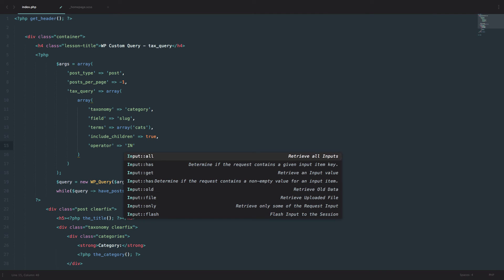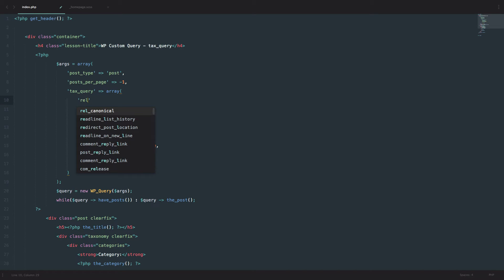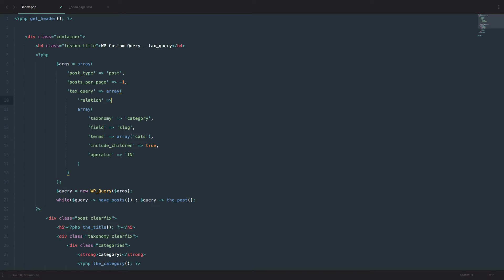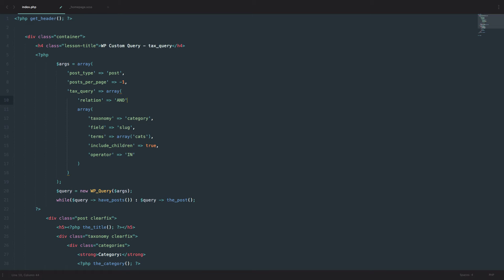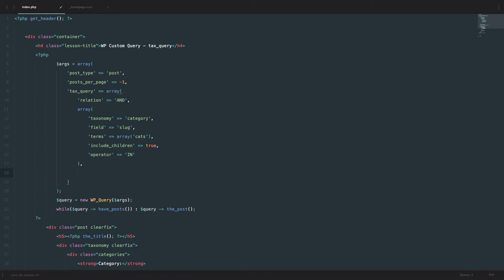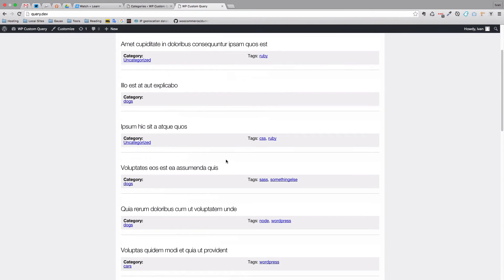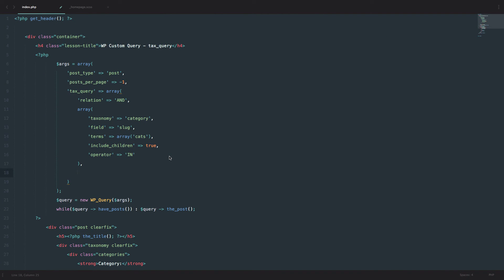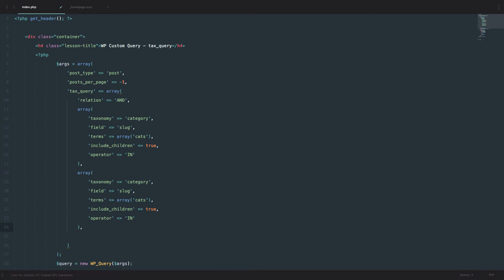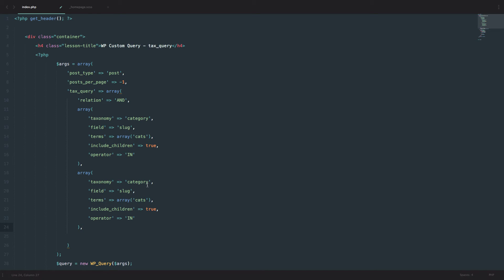We'll set operator back to 'IN'. Just like with meta_query, you have a 'relation' property which can be either 'AND' or 'OR'. We will set it to 'AND' — which I think is the default. So we are saying our posts have to be in category cats and in tag Joomla. I'm going to copy this inner array so I don't waste time.